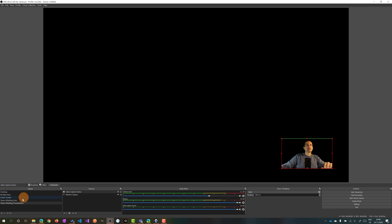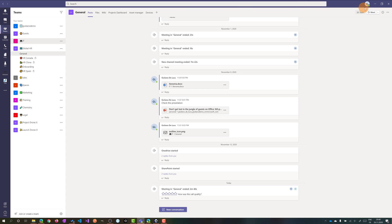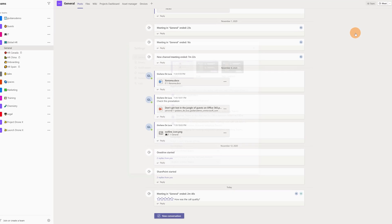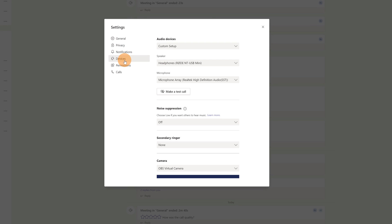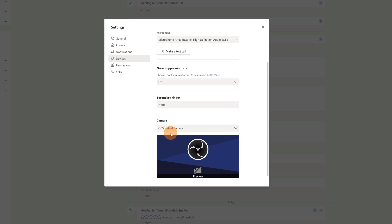I can start by moving to the first scene. Now let's open Microsoft Teams. All you need to do is open the Settings of Microsoft Teams, and in Devices you can check under Camera if you have the OBS Virtual Camera. If you don't have this option available, it may be good to restart your machine after installing the software.